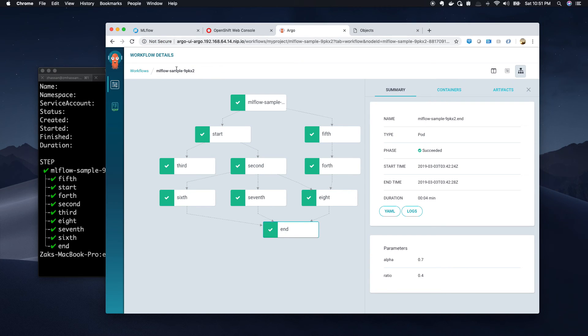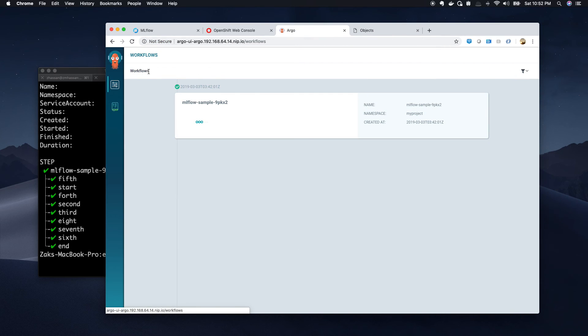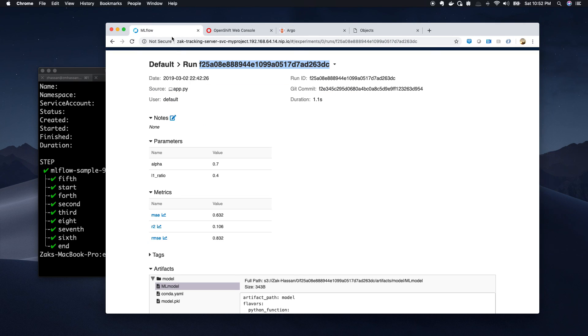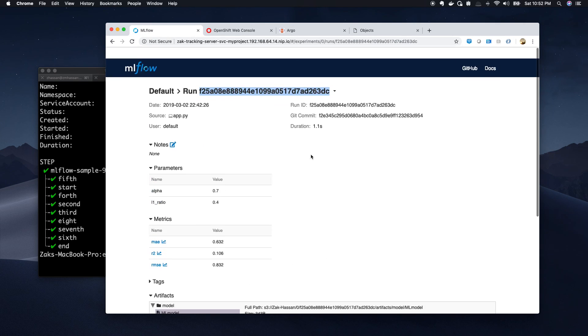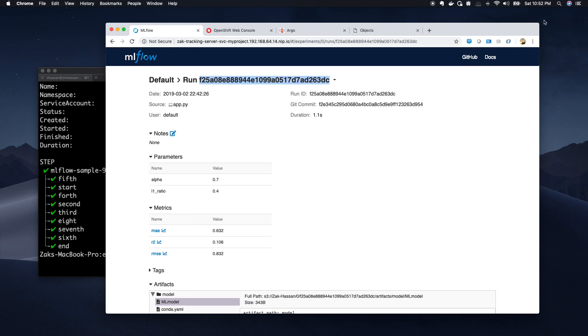So that's pretty much a quick demo of Argo. This is pretty much it. Thank you.